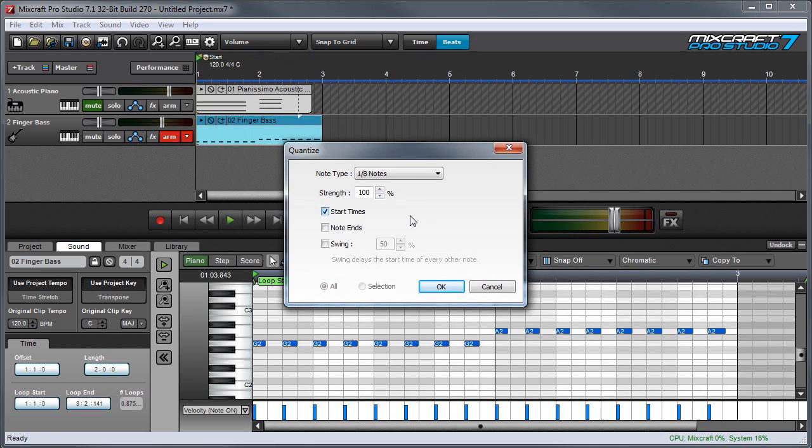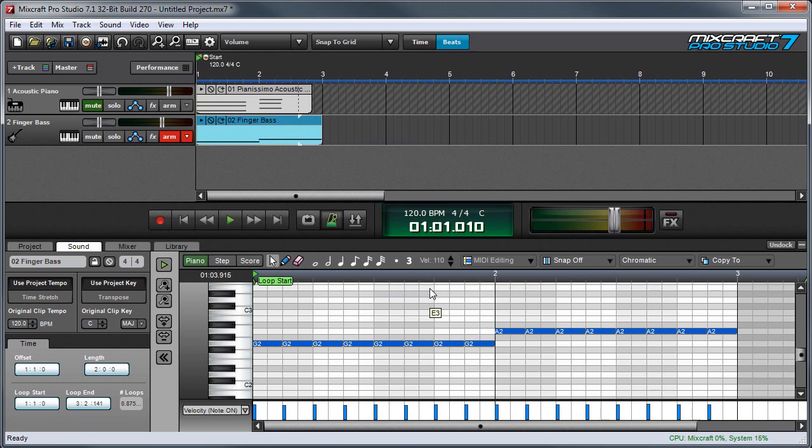Not too realistic, but if we quantize the endings of the notes to eighth notes, it makes all the notes touch each other, which sounds a lot more like a real electric bass part.